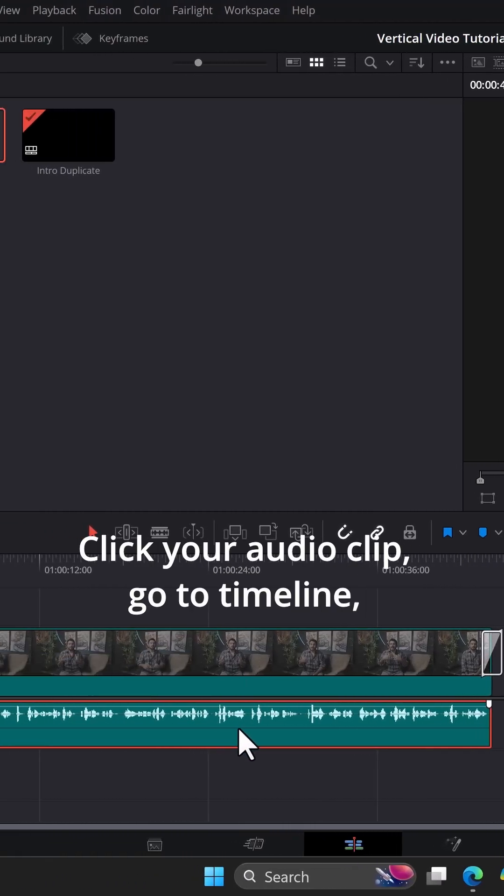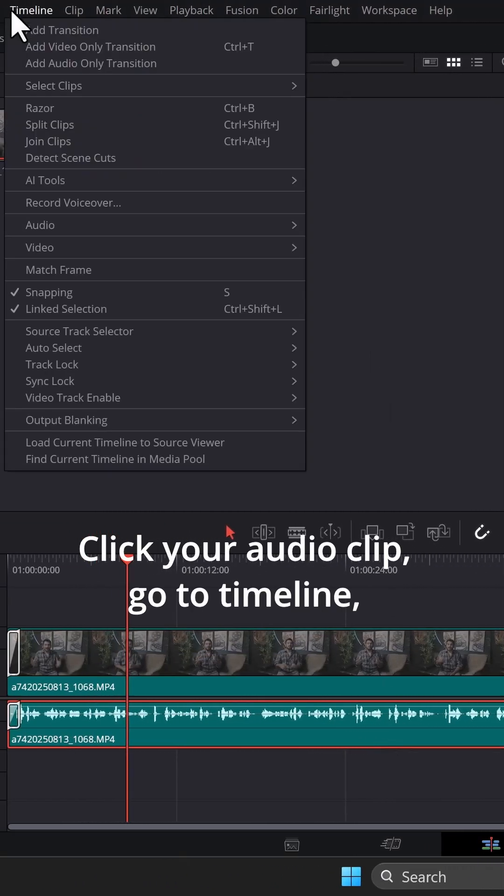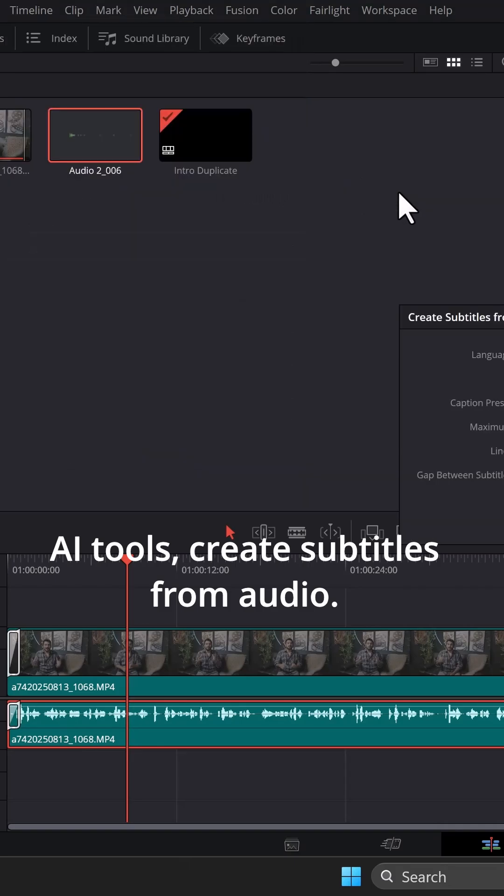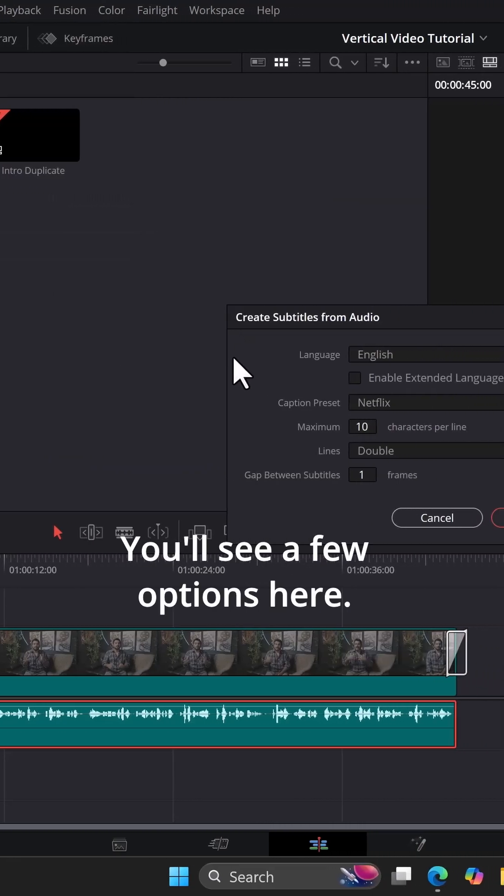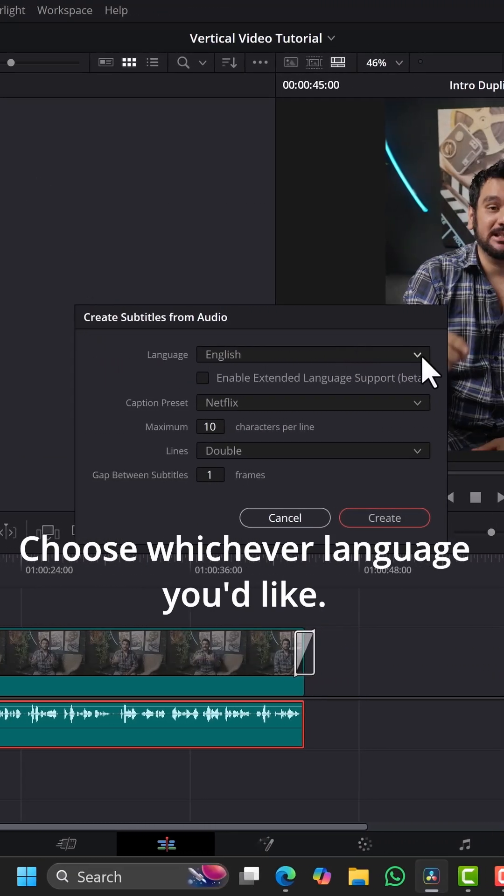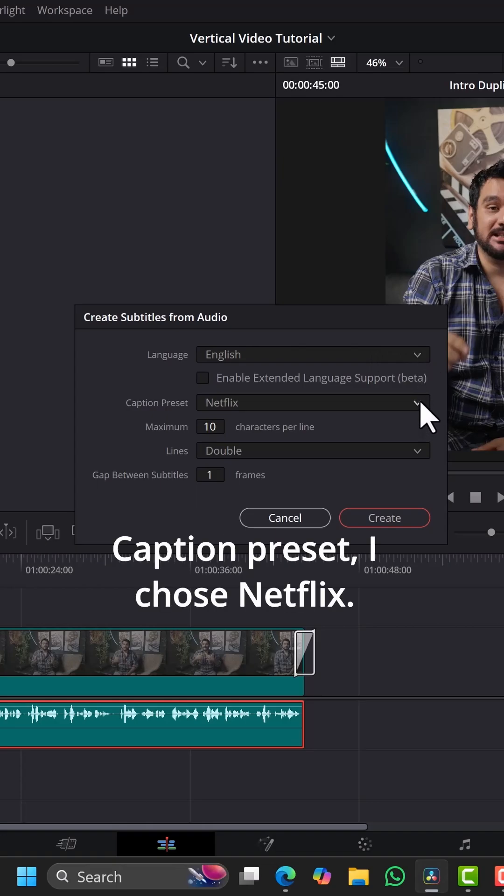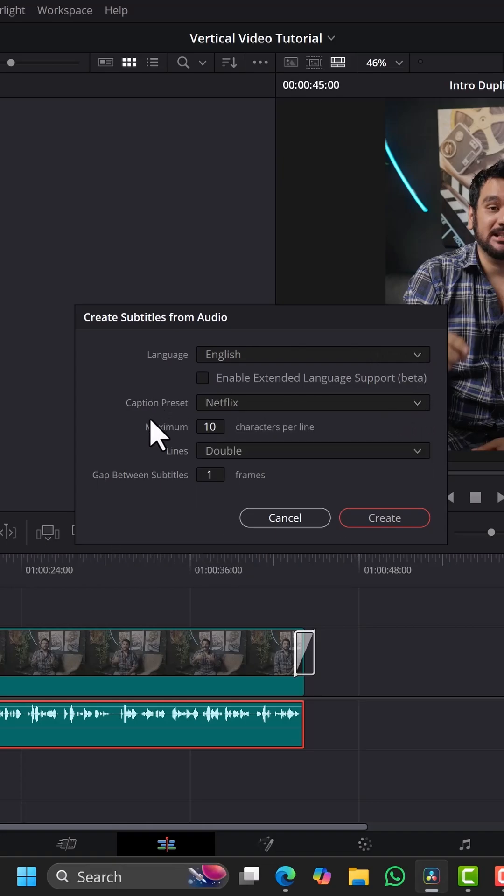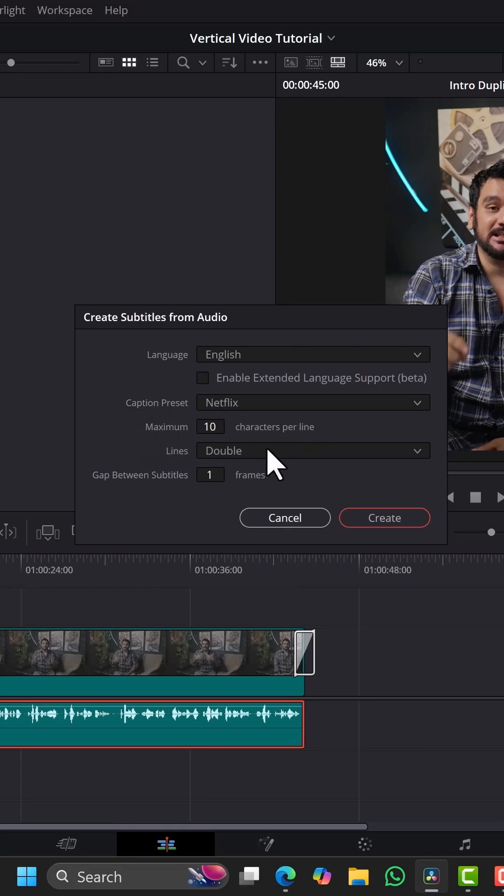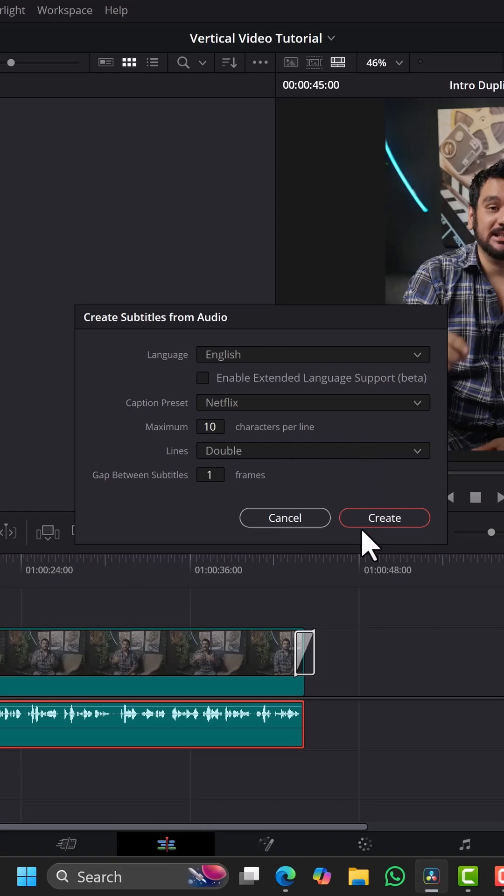Click your audio clip, go to timeline, AI tools, create subtitles from audio. You'll see a few options here. Choose whichever language you'd like. Caption preset - I chose Netflix, maximum 10 characters per line, lines double. Now, all of these settings are specifically for vertical videos.